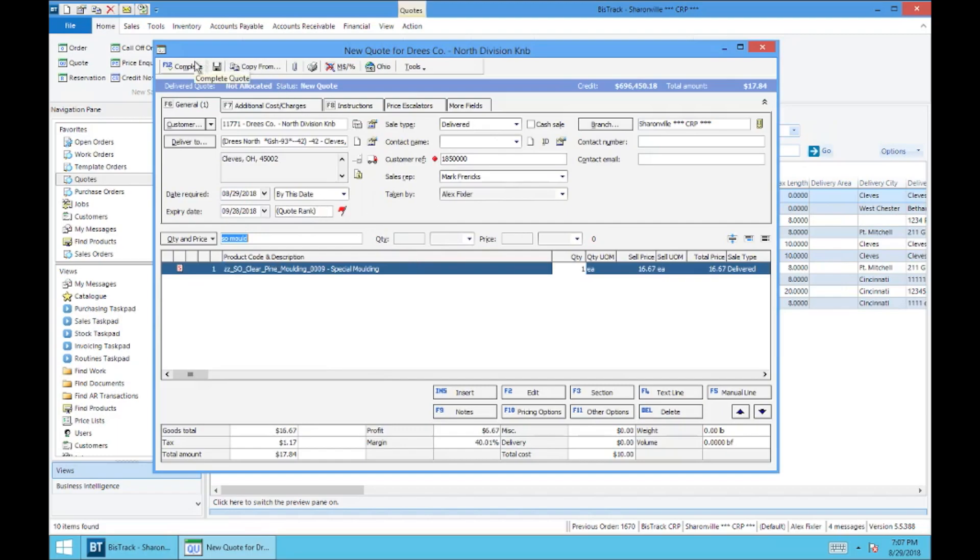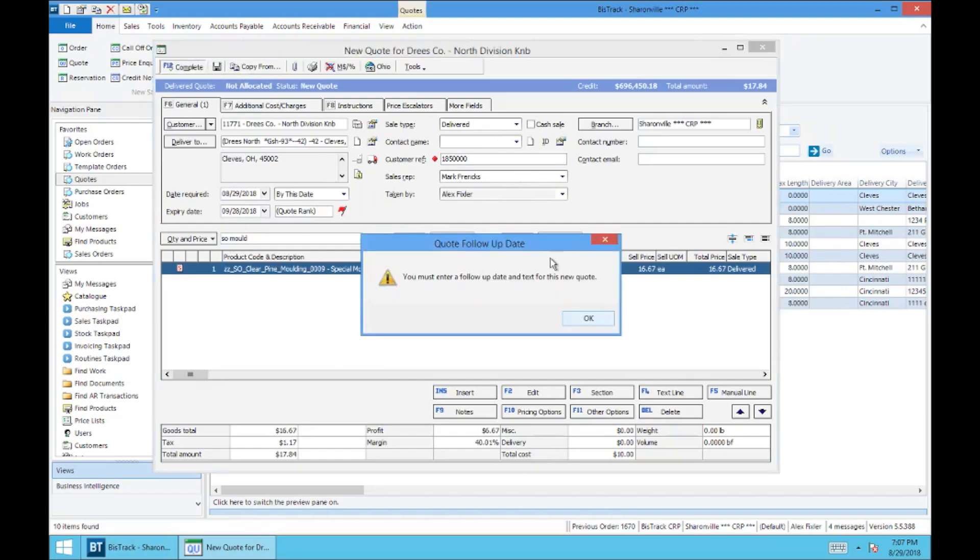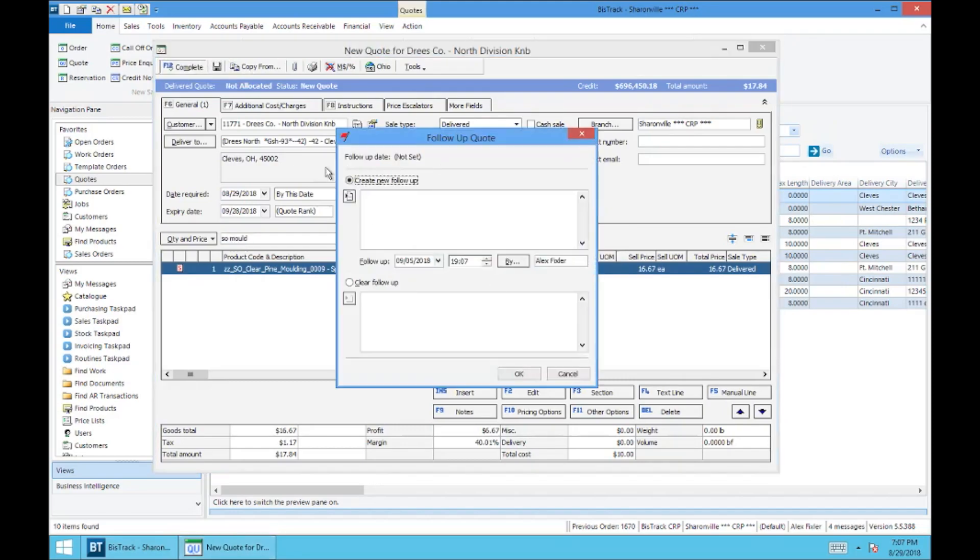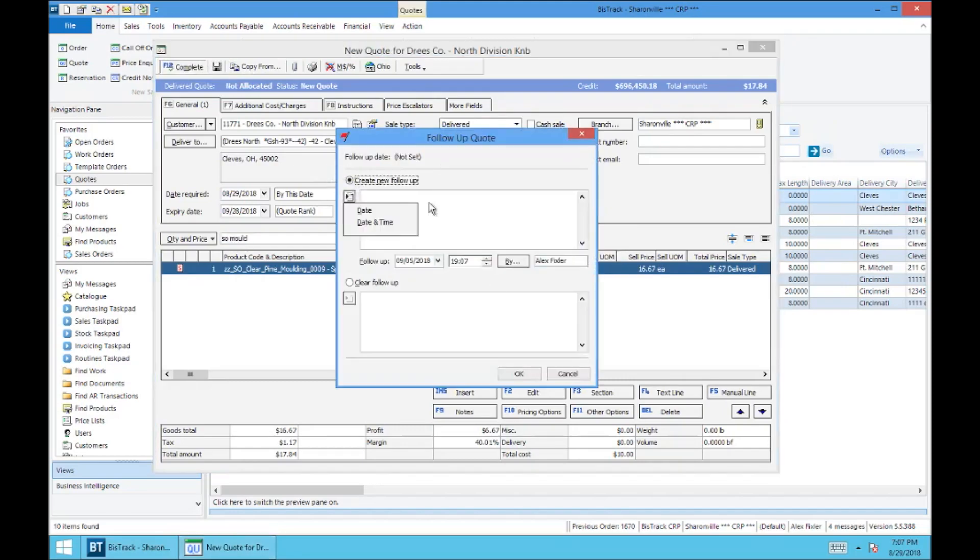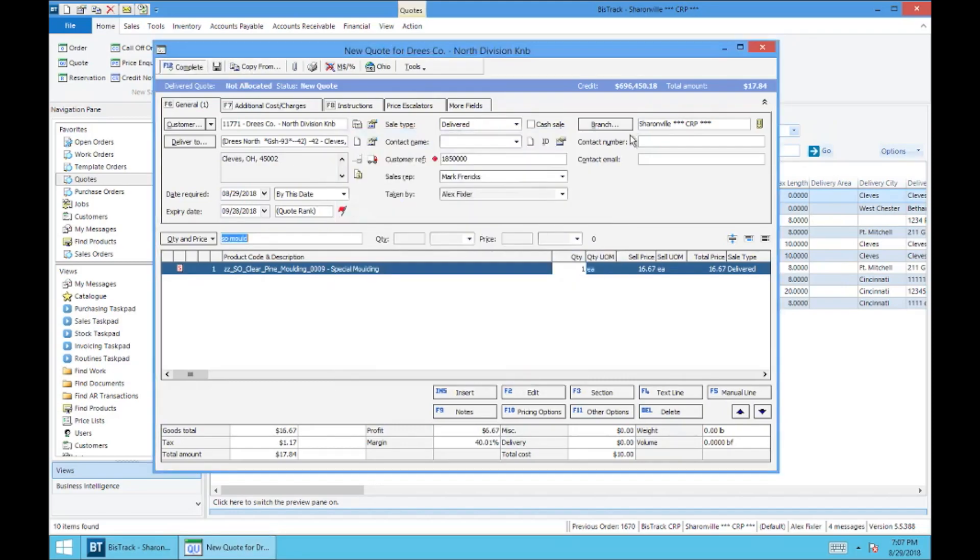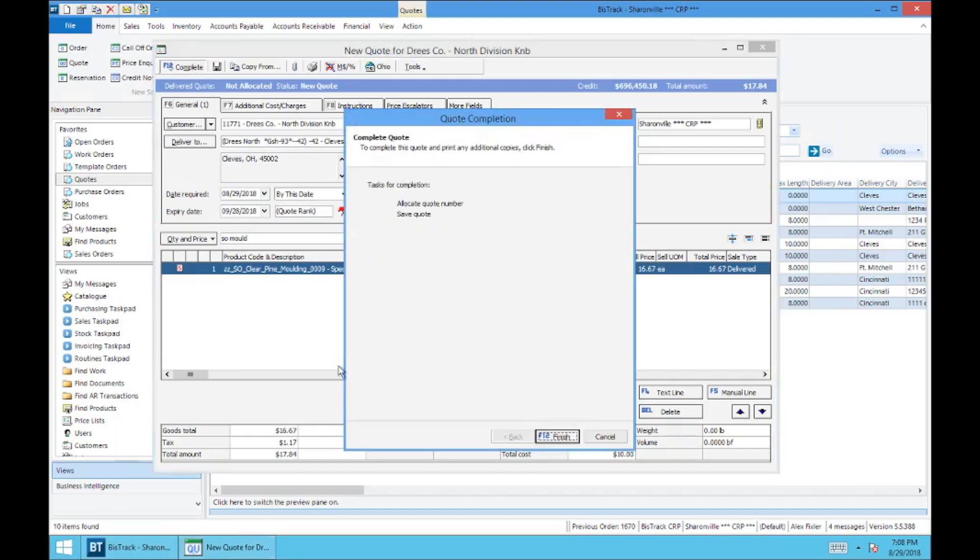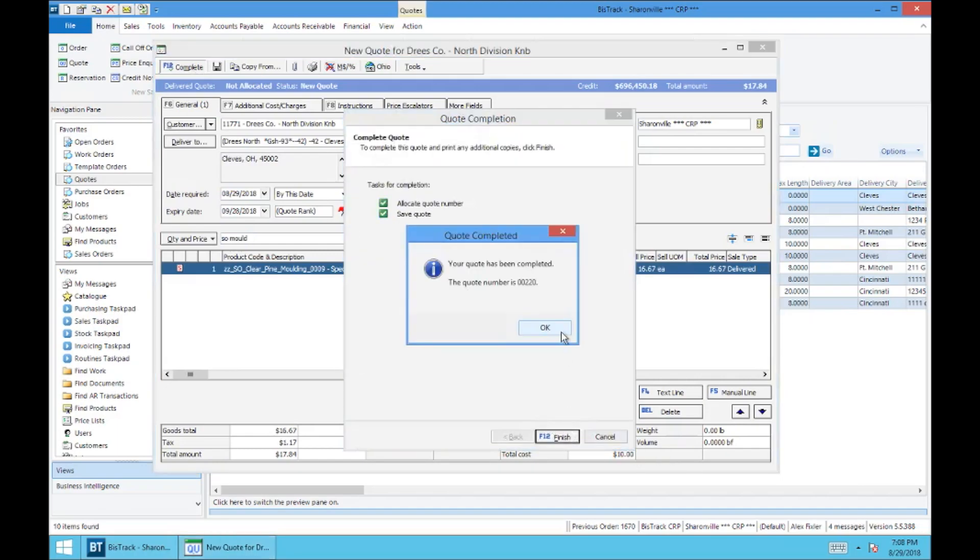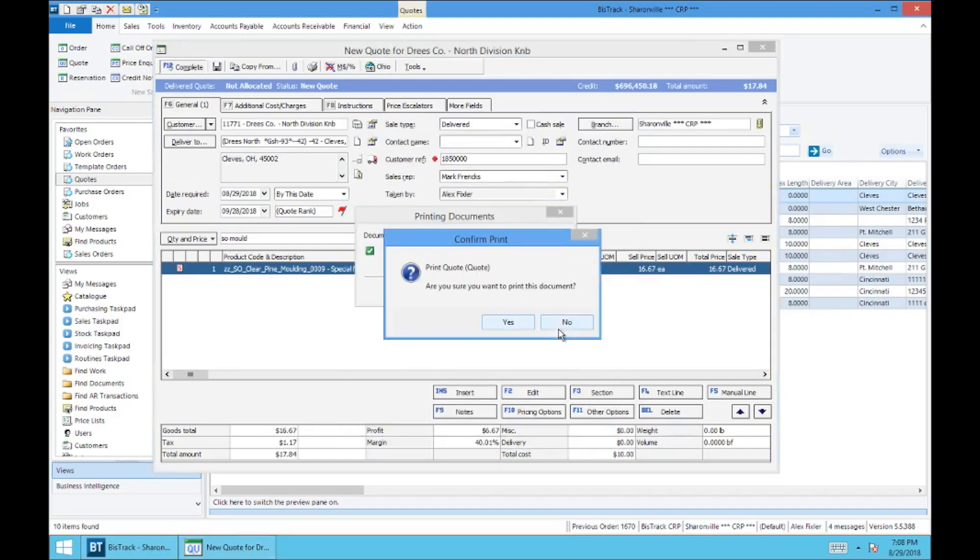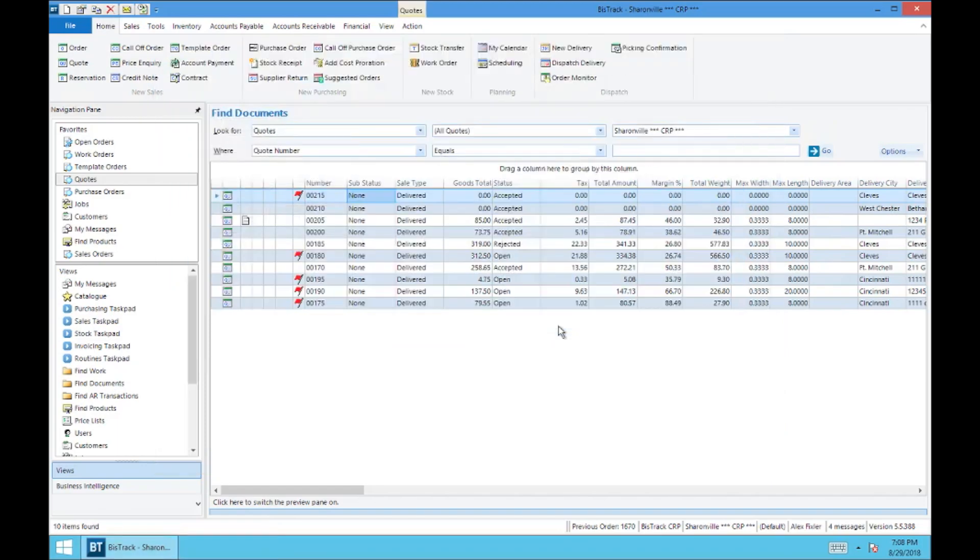And so you'll move up here to complete the quote. It'll obviously want the follow-up, just date and time. Obviously, you can set that to whatever you want. And complete. No delivery charge. And finish. Quote to 20. Do not want to print.